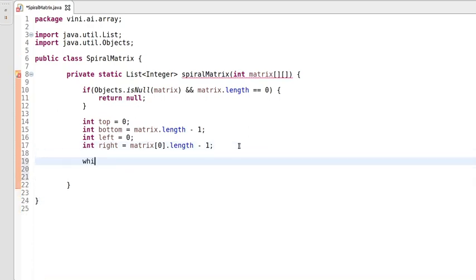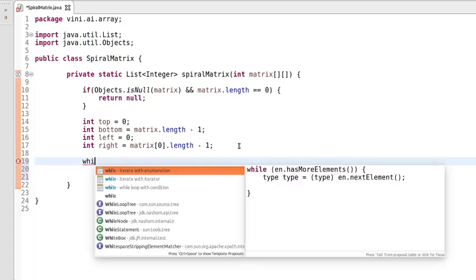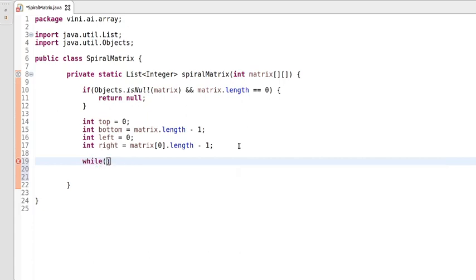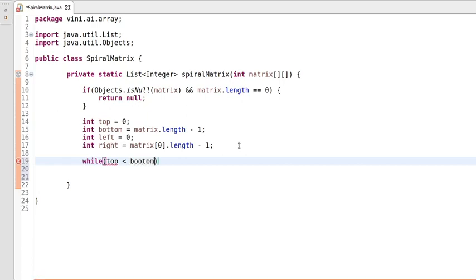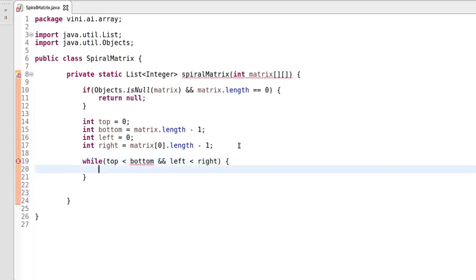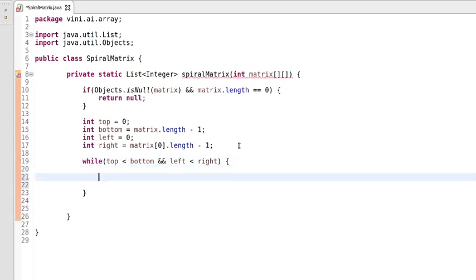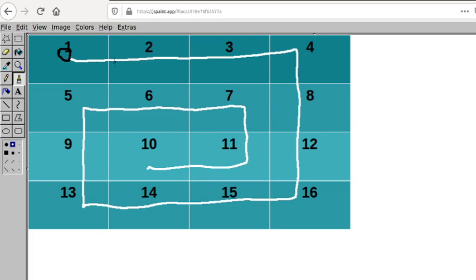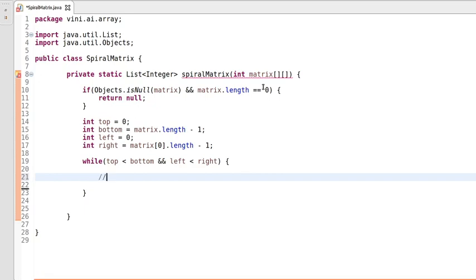We'll use here an exit condition: top should be less than bottom, and left should always be less than right. These are the exit conditions. Now we'll traverse from left to right — from top left to top right.